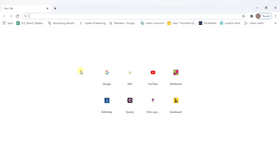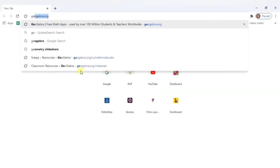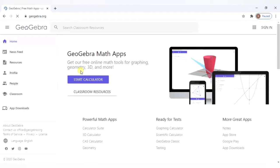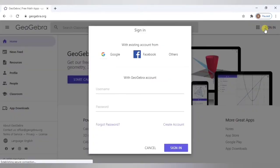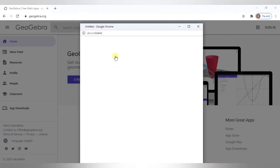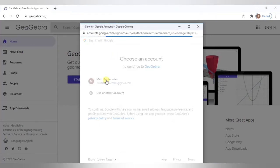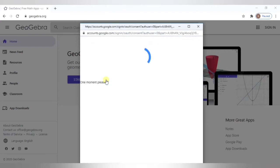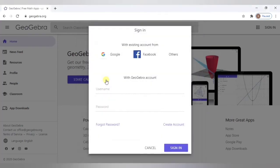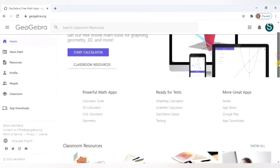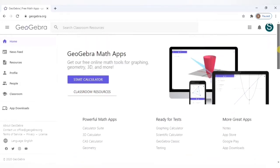The first step would be to log on to GeoGebra.org. First time you might have to sign up, you can use your existing Google account to sign up. Here I have already created an account so I'll go ahead and sign in. Once we sign in we get the homepage of GeoGebra. This is the dashboard you get once you sign in.